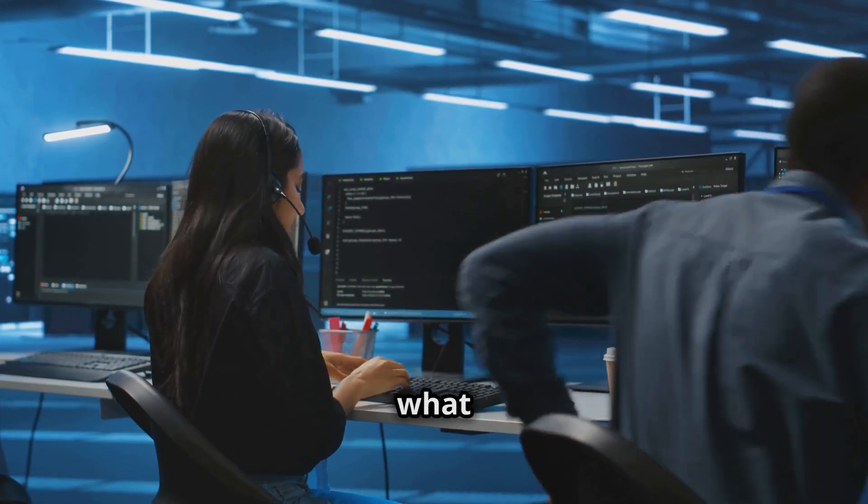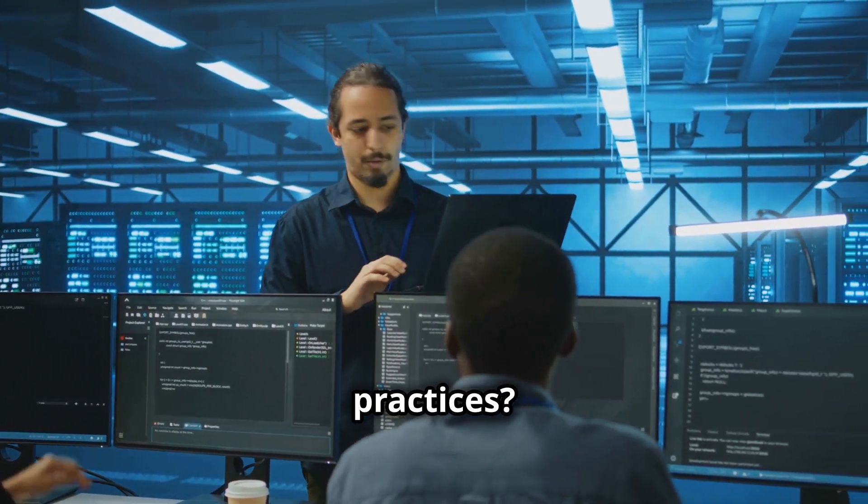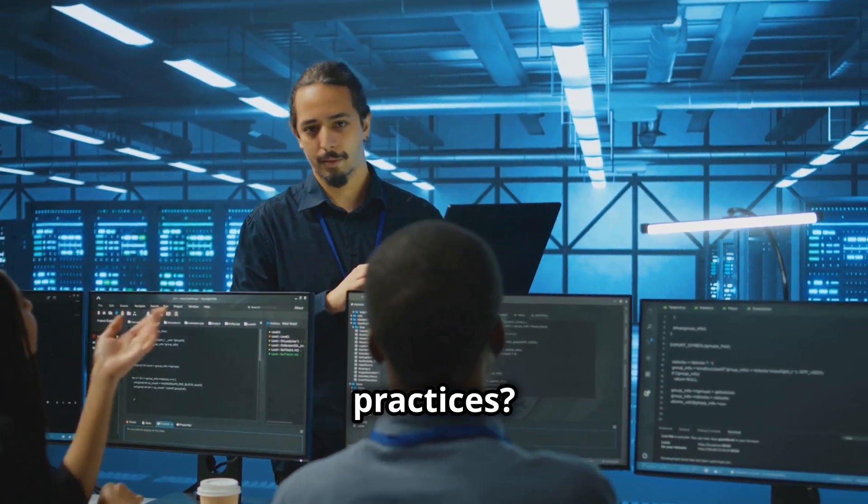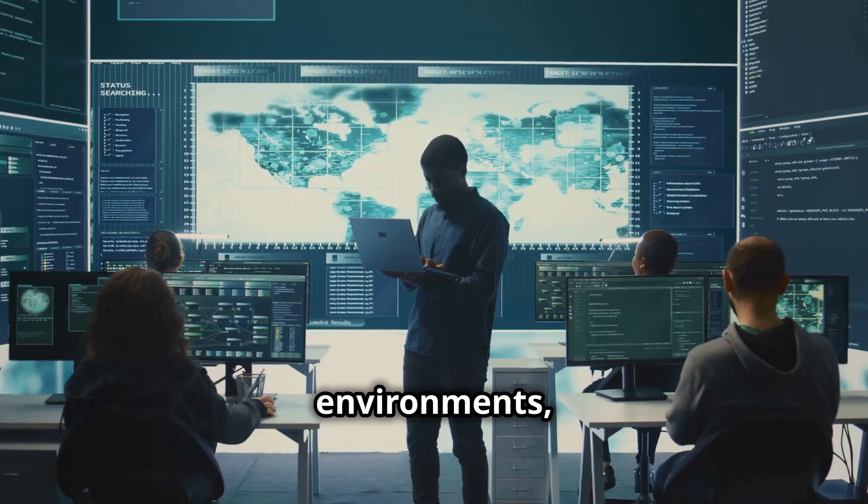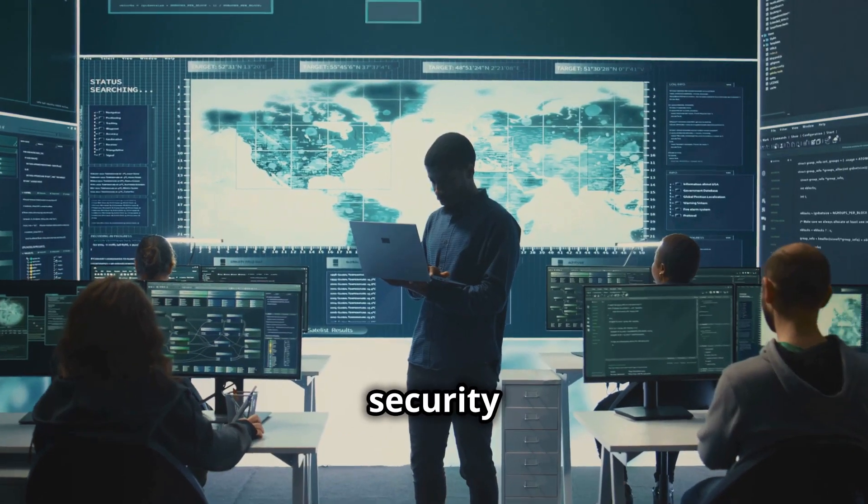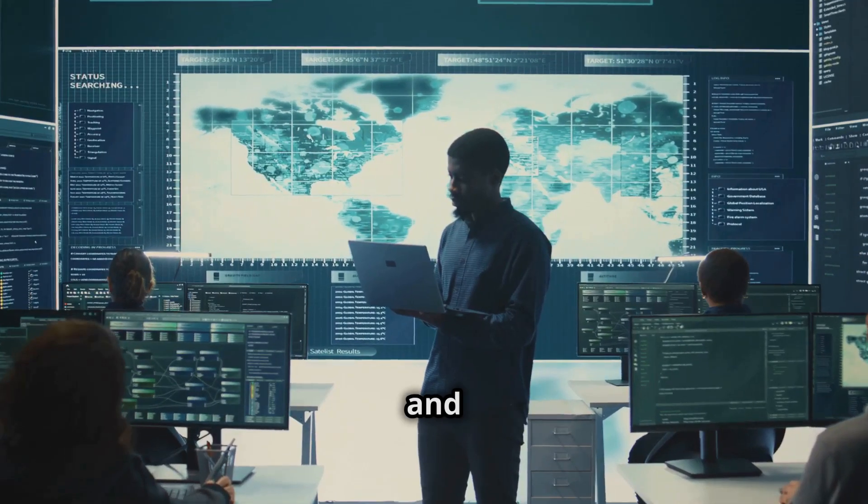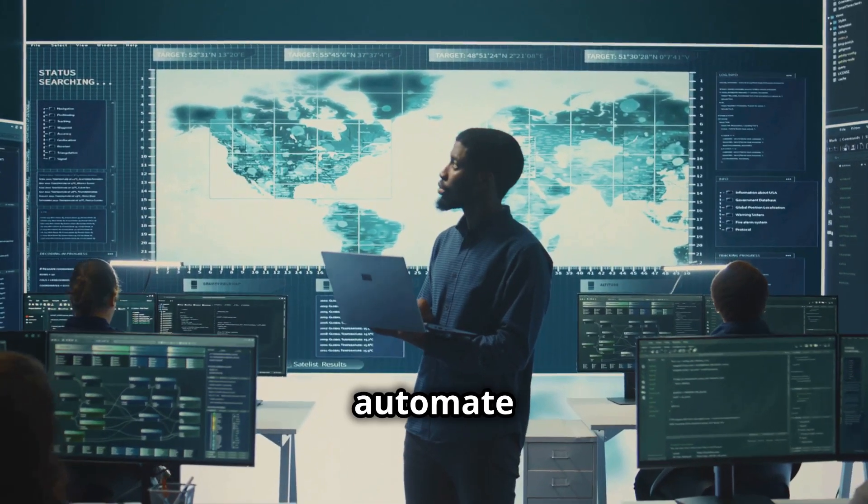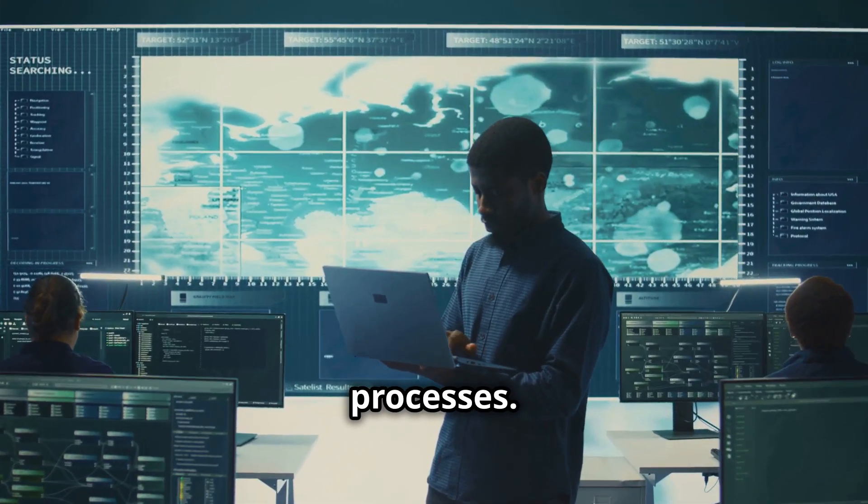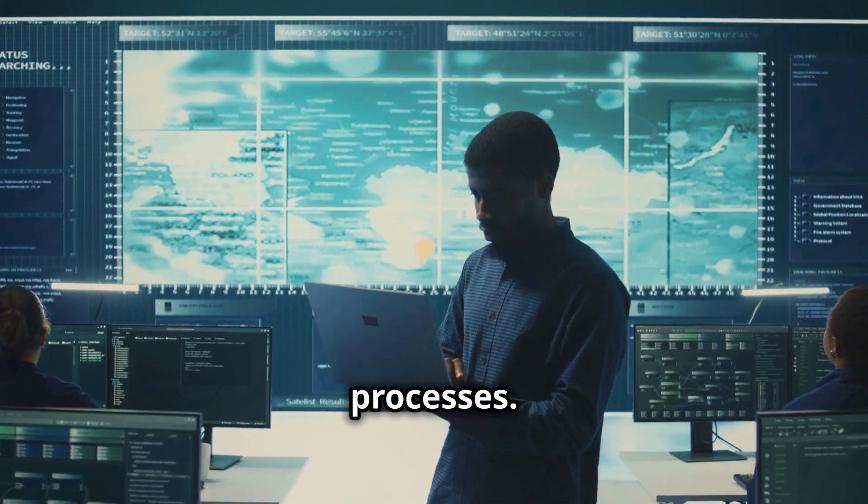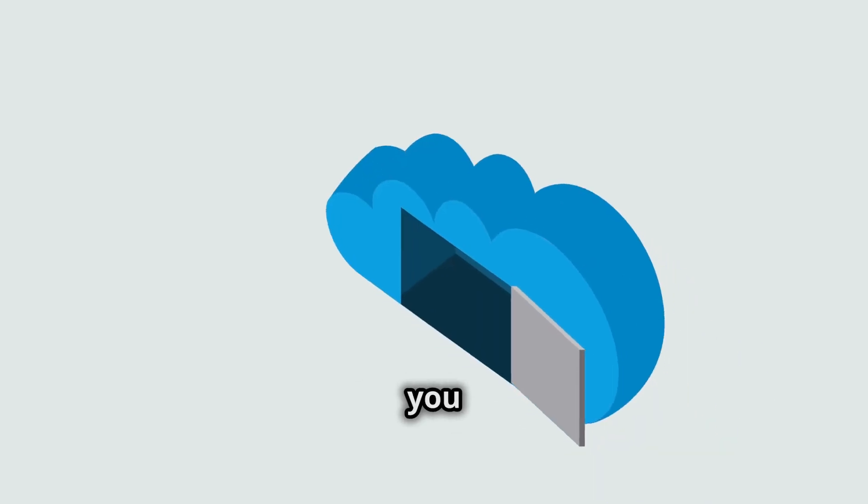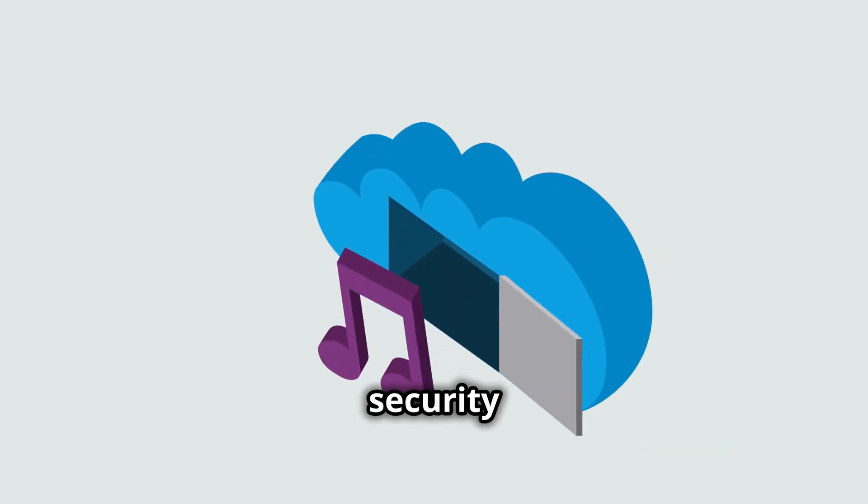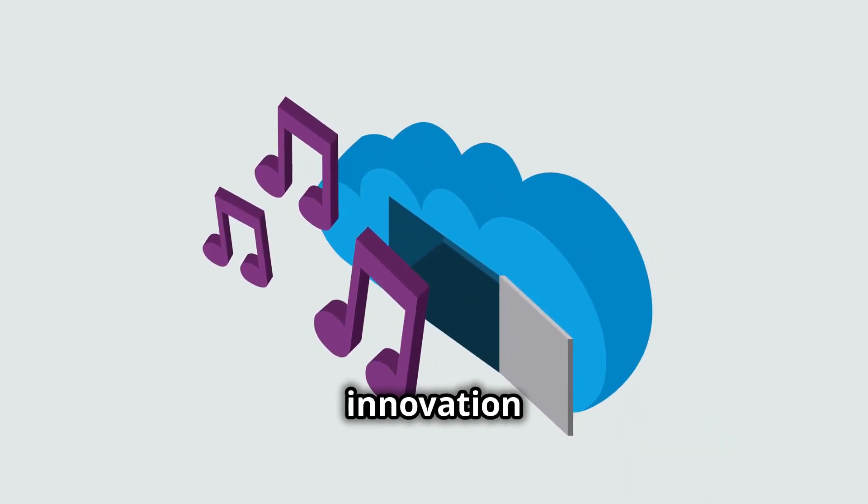So, what are the best practices? Split your environment, embed security into onboarding, and automate your security processes. These strategies can help you balance security and innovation effectively.